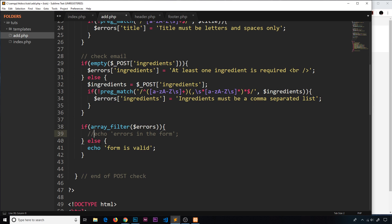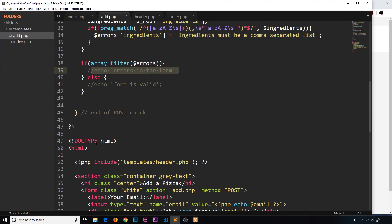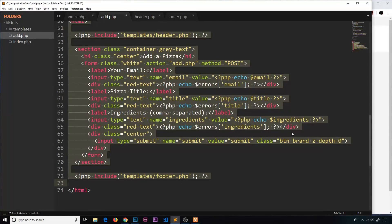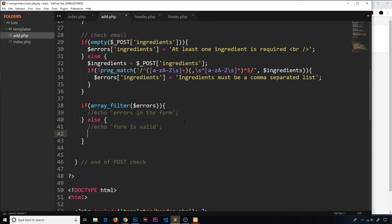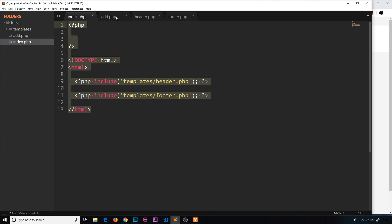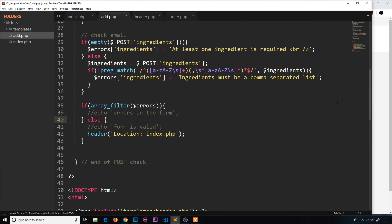Now instead of echoing something out, we want to redirect the user. We don't want to do anything when there are errors — we just want to carry on down the file, build the HTML template, and send that back to the user with those errors so they can correct them. If there are no errors, that's when we want to redirect them. We use a simple method called `header()` and pass in a string: `location: index.php`. We're saying we want the location to go to the index.php file — the server will run that and send it back to the browser instead.